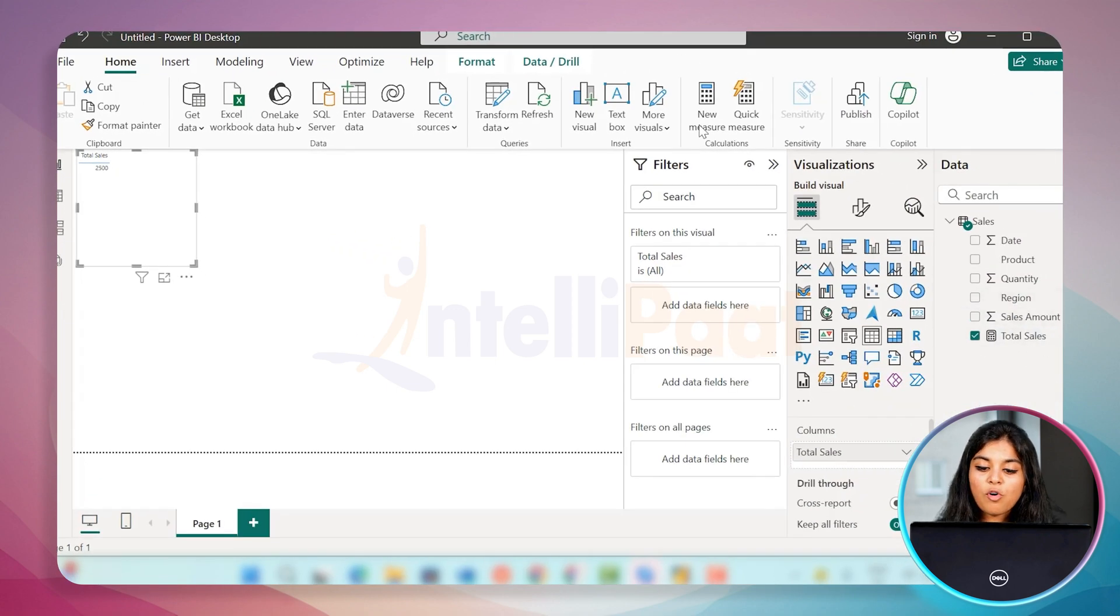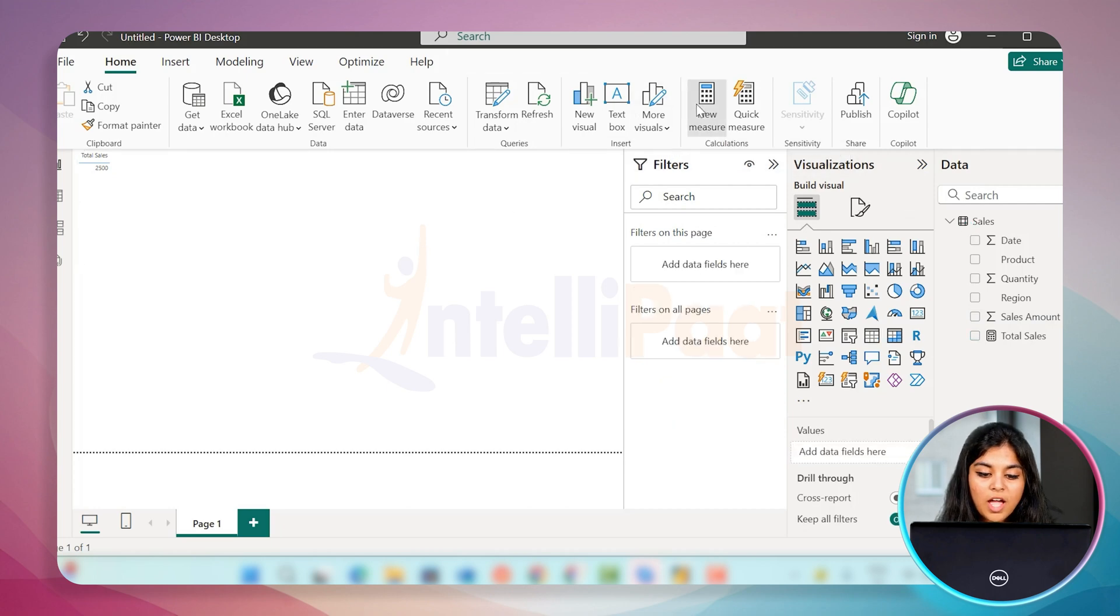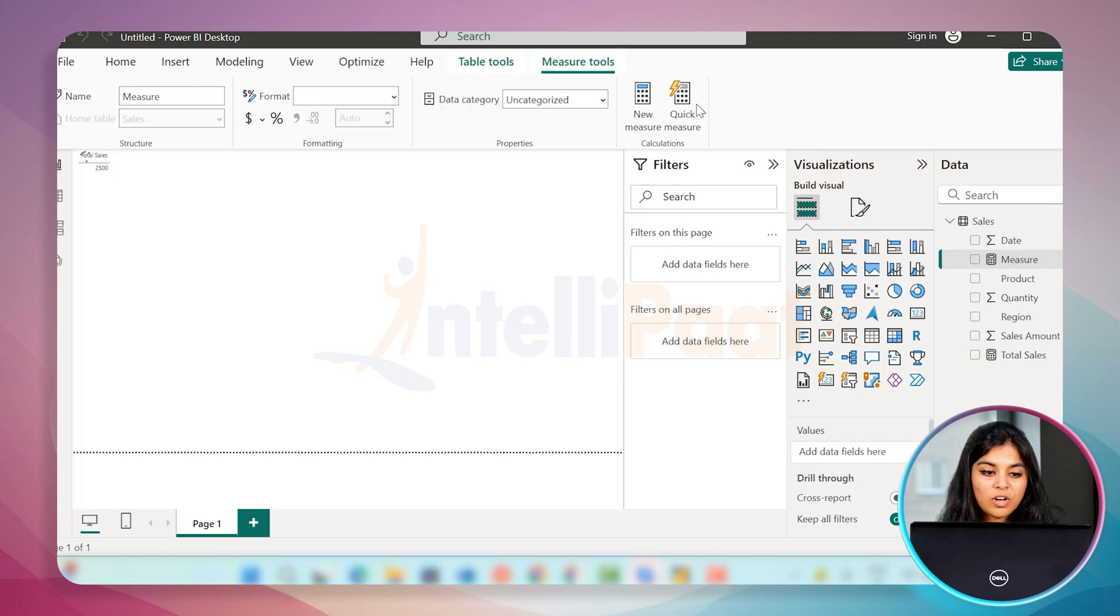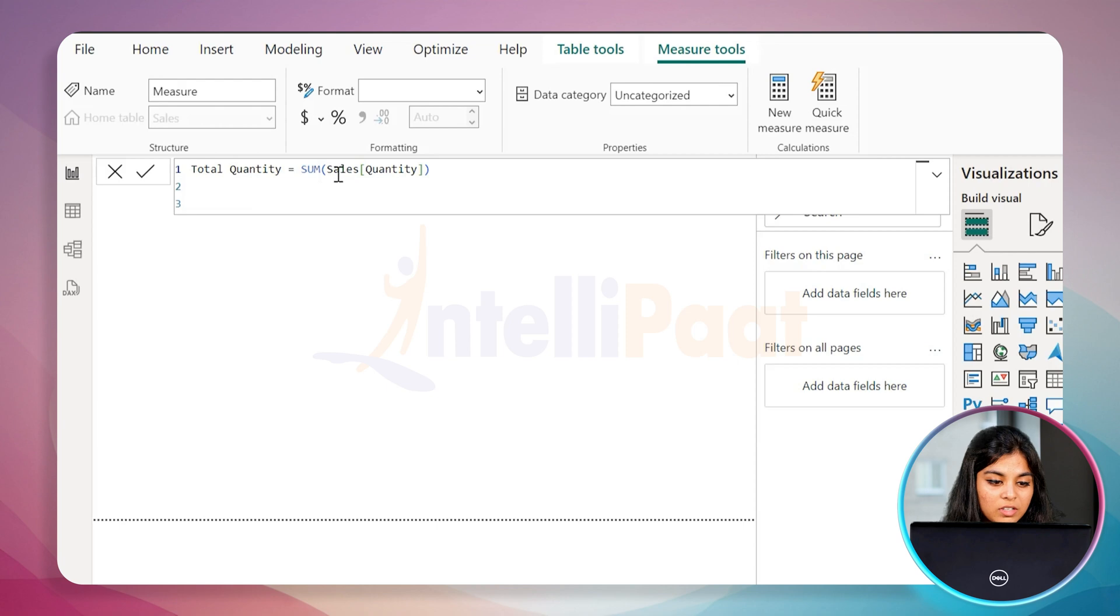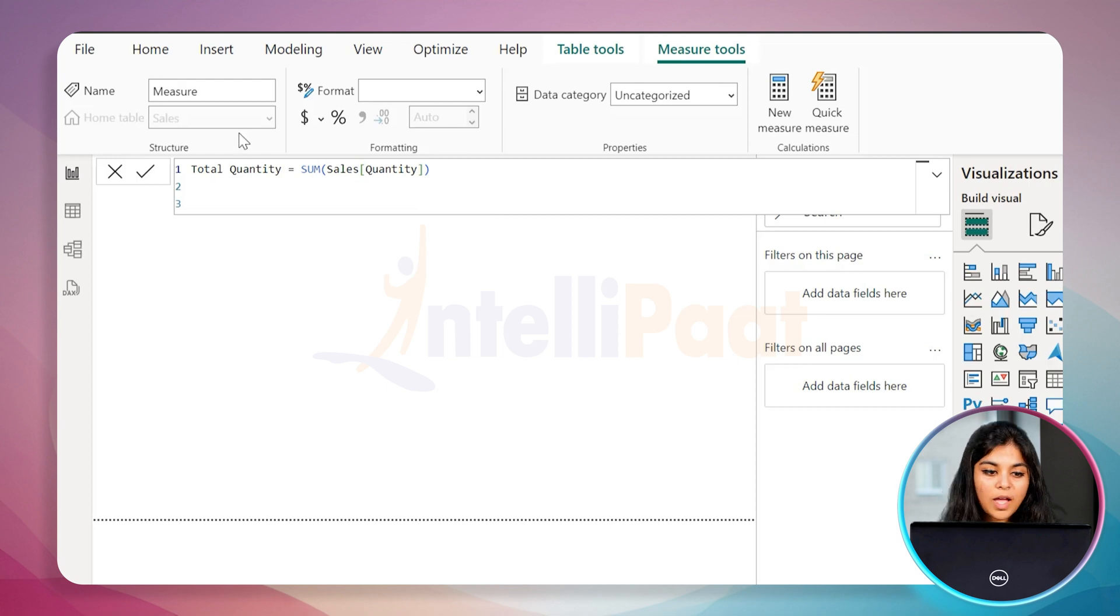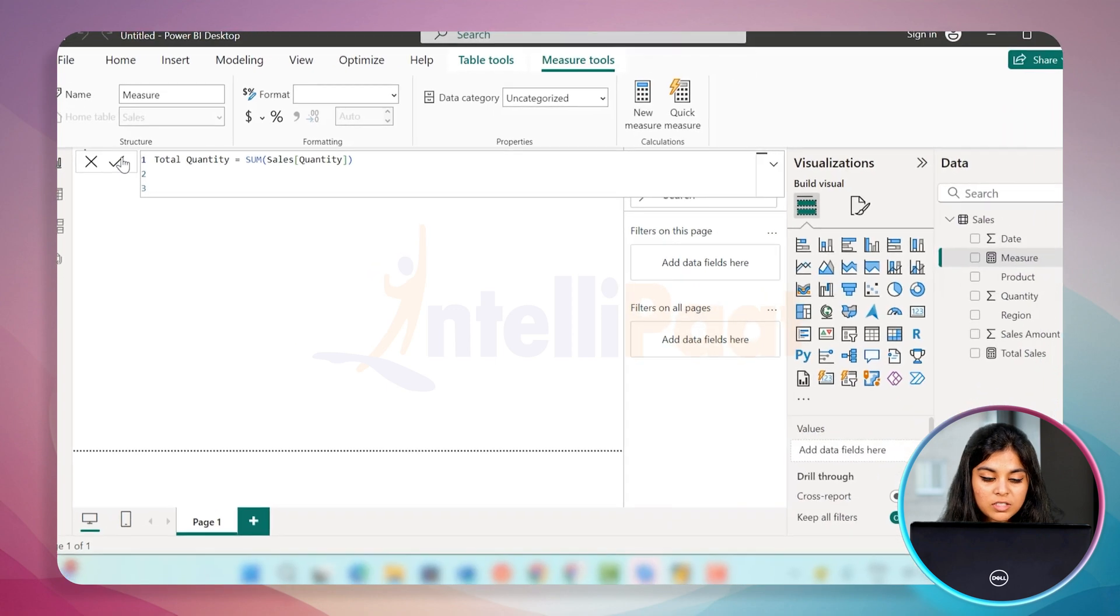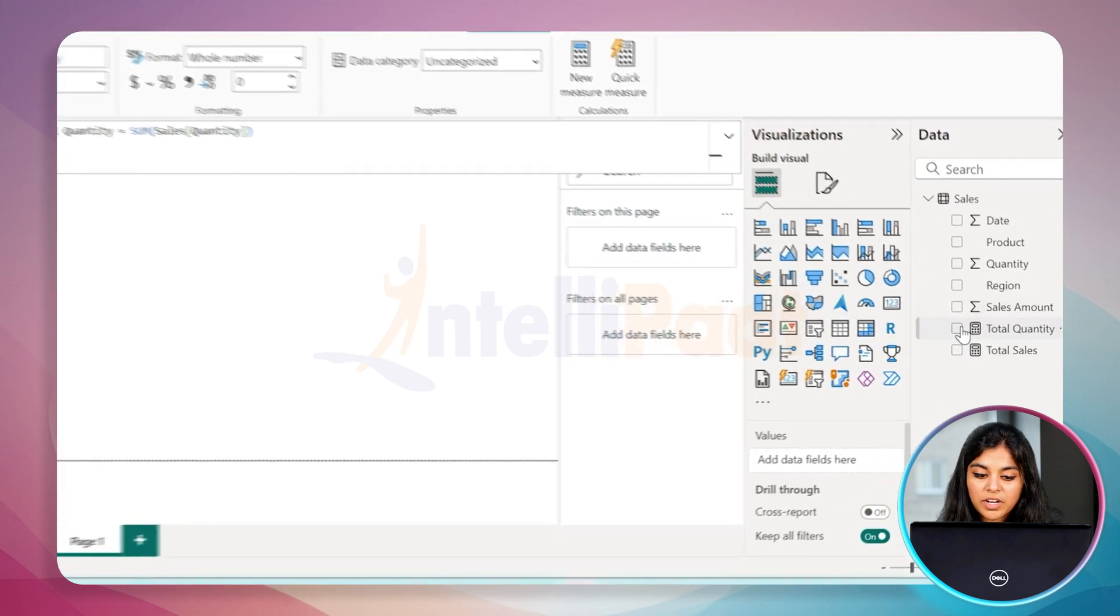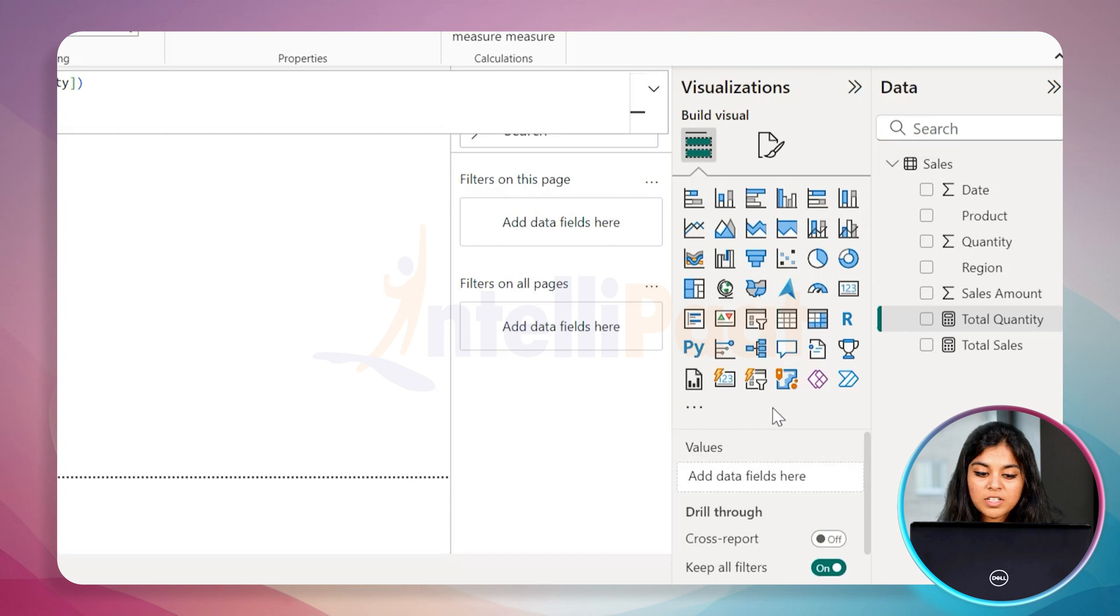We enter the formula in the same way as we have done earlier. Click on the new measure and enter your formula. Total quantity equals sum, and then the quantity is a parameter, it's a column. Commit again and we're going to get the results. On the right side of the panel, you can see the measure is created again.